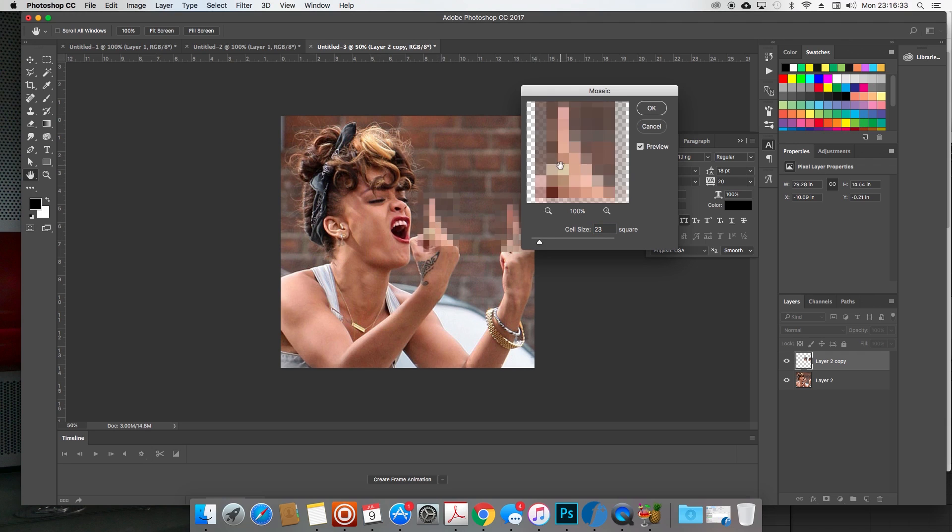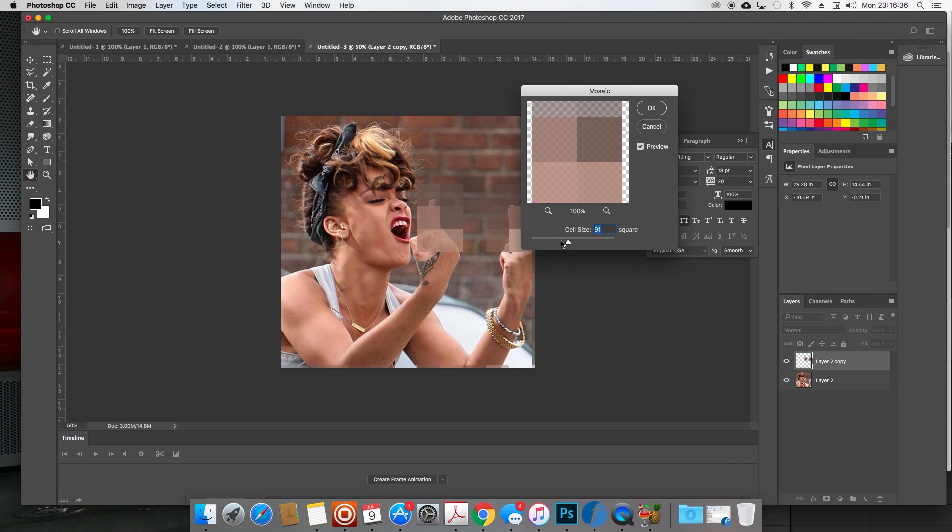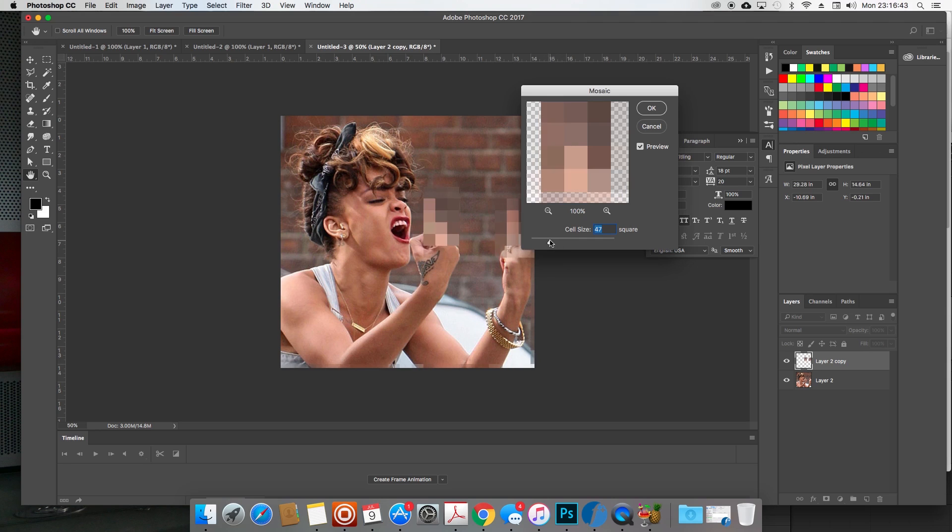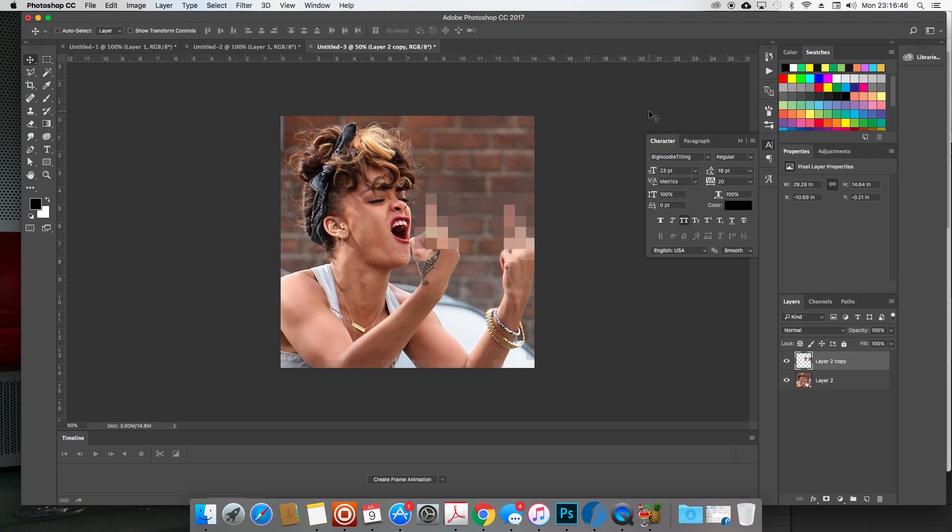The higher you turn it up, the more it becomes unable to be seen. So it's up to you how much you want to do it. Obviously that's too much and you can see the fingers again, but somewhere under 100 is probably good, or somewhere under 50. And there you go, now you got your censored effect.